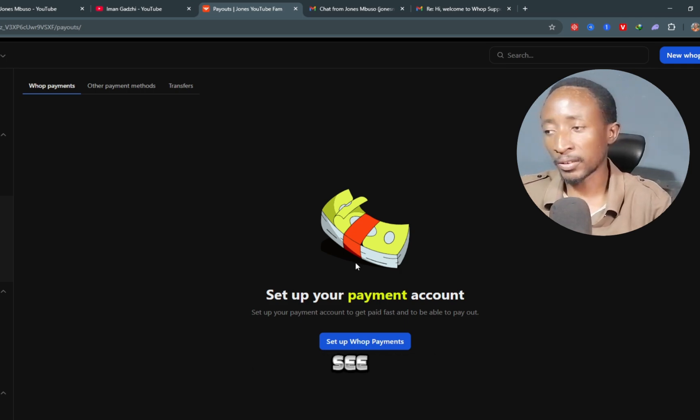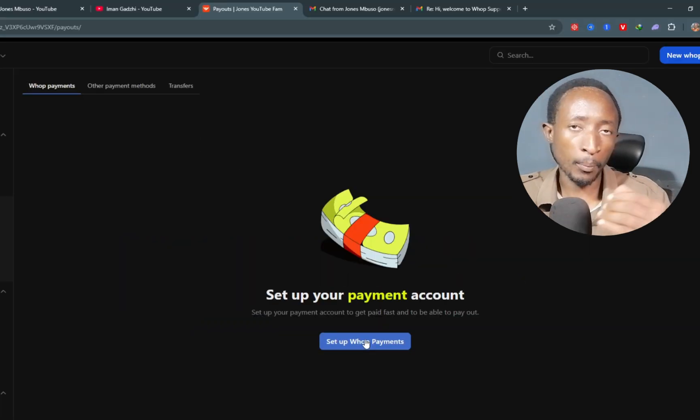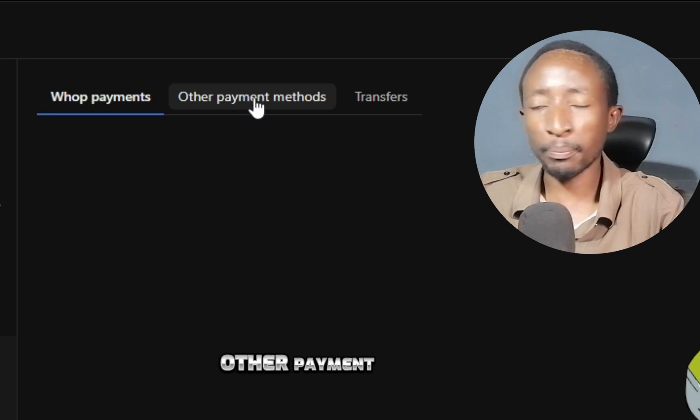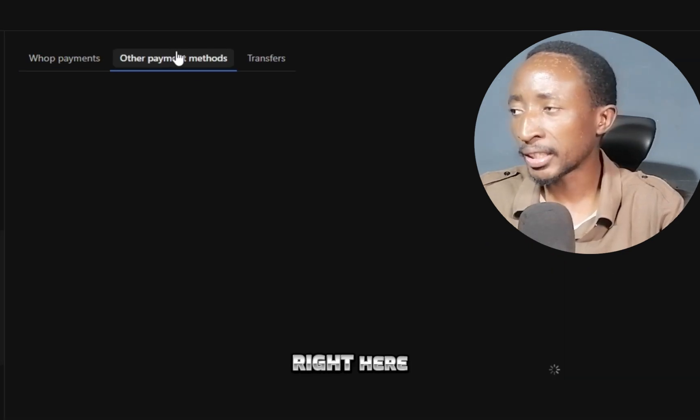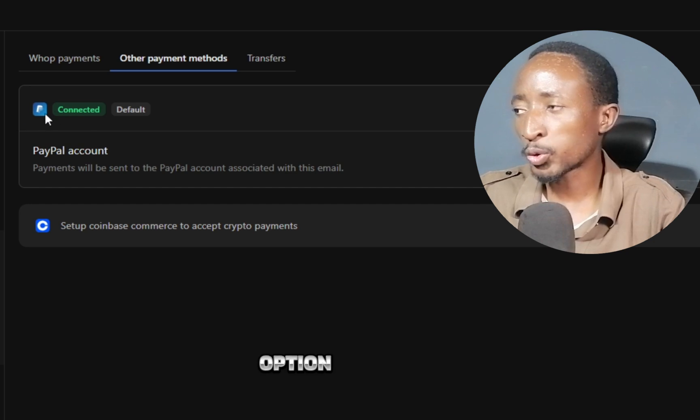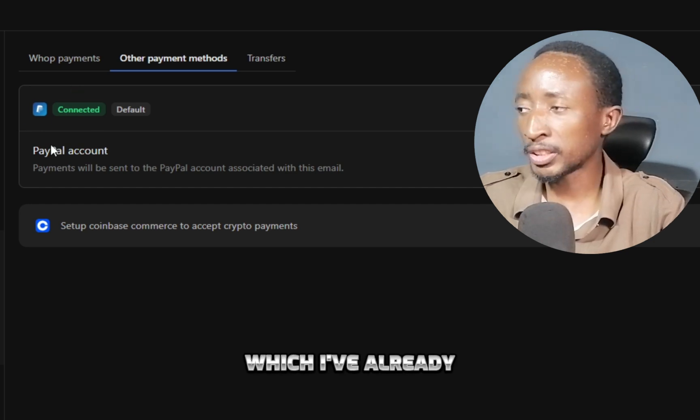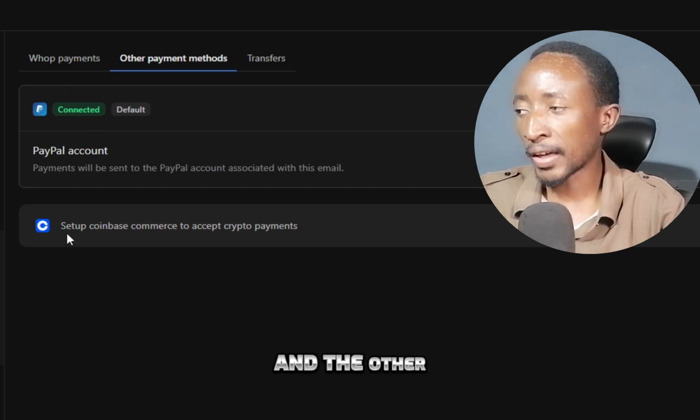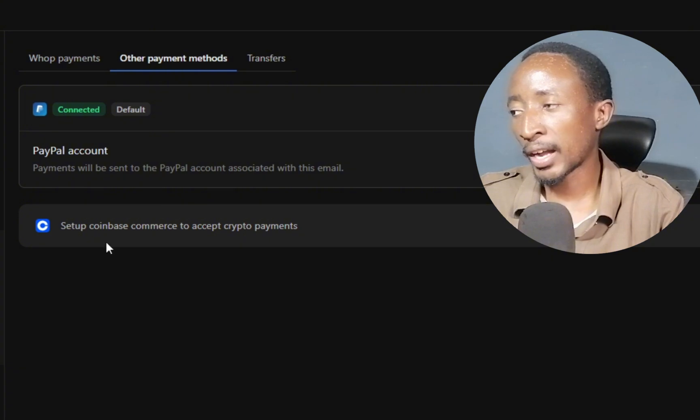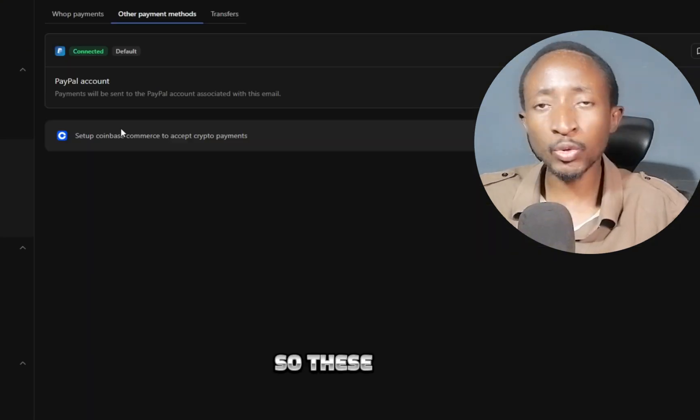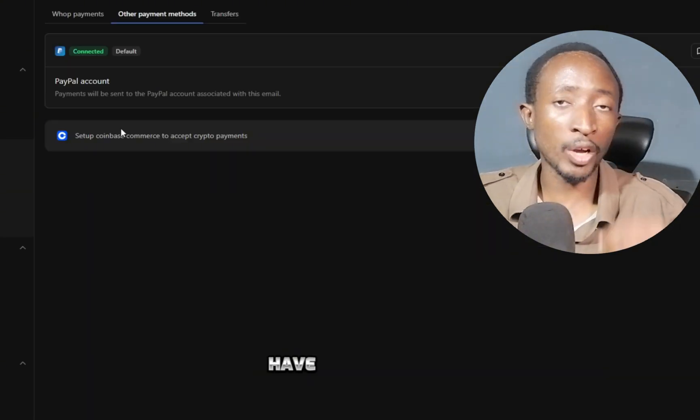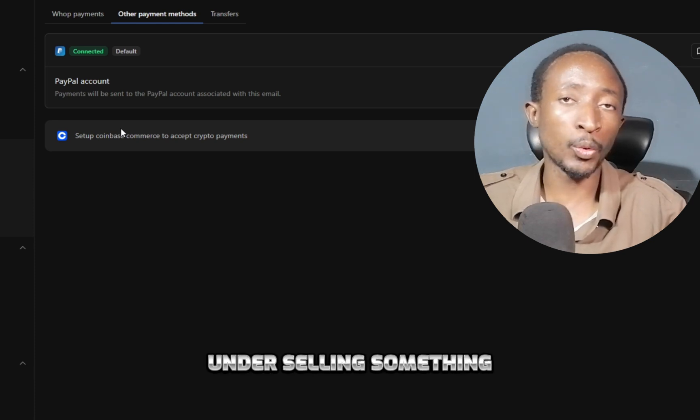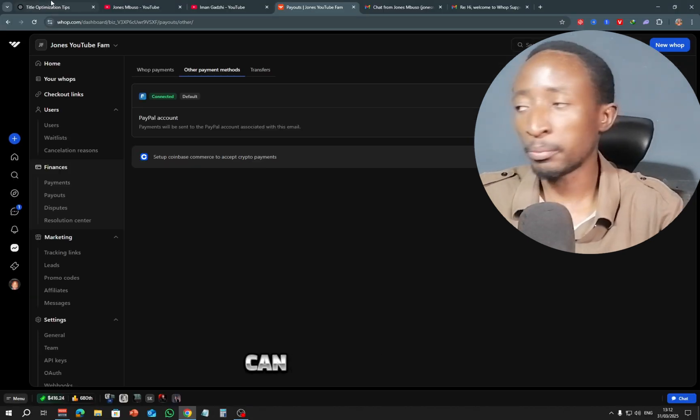So you can see the first example is setting up your Warp payments, and here you can see where it says other payment methods. When you click right here, you can see that the first option you have is PayPal, which I've already connected, and the other option is cryptocurrency via Coinbase Commerce. So these two options will be available if you have your own Warp and are selling something on the platform.